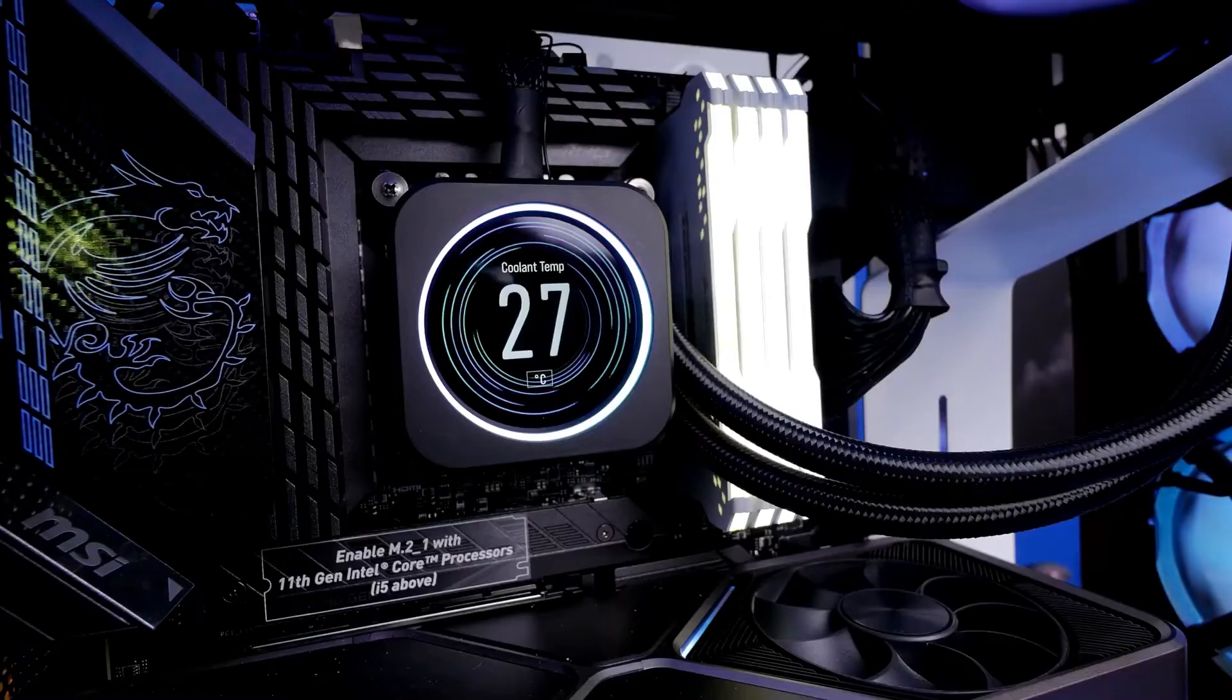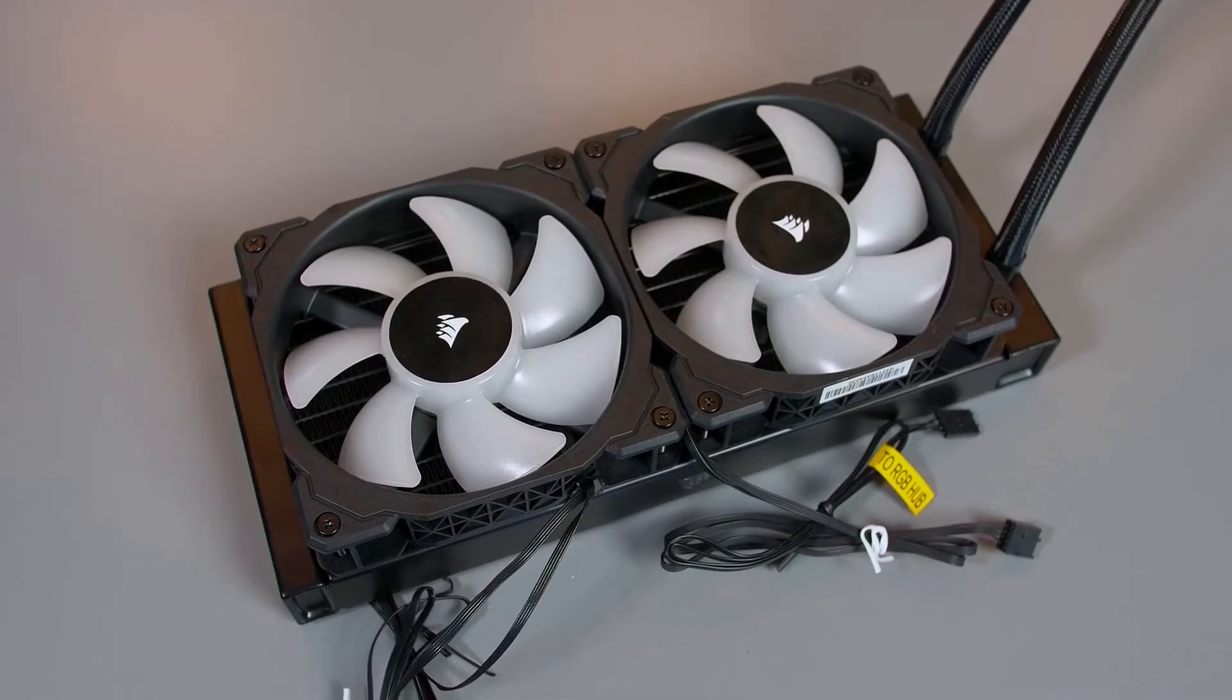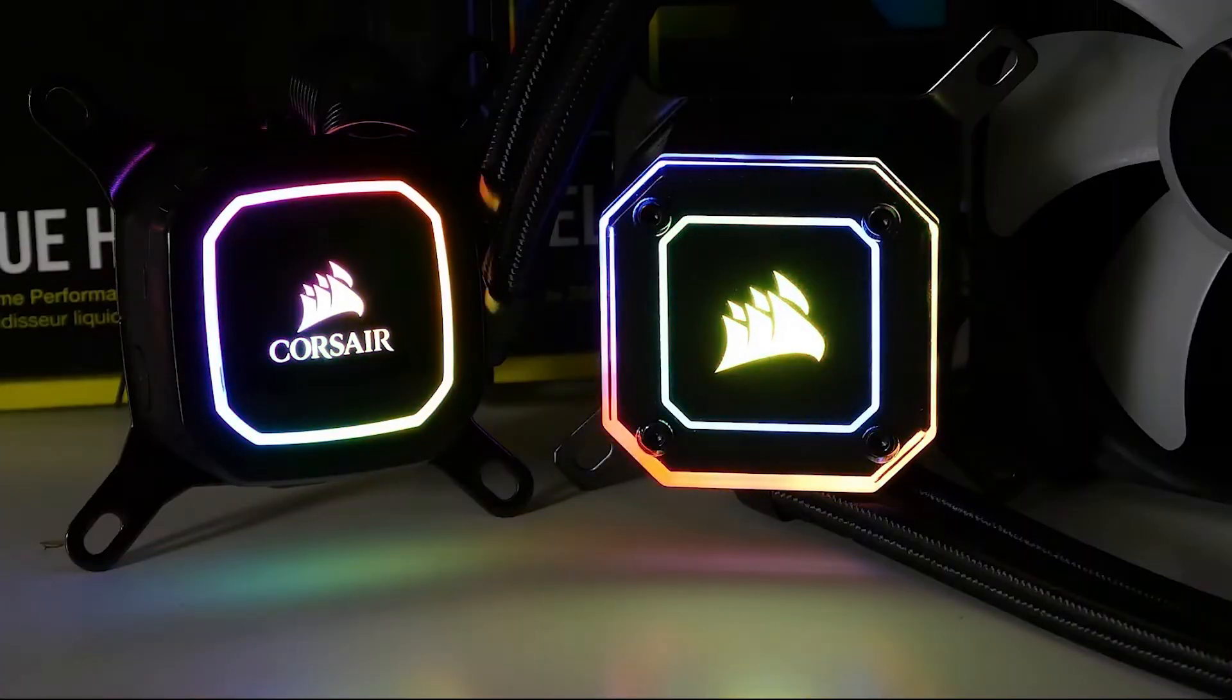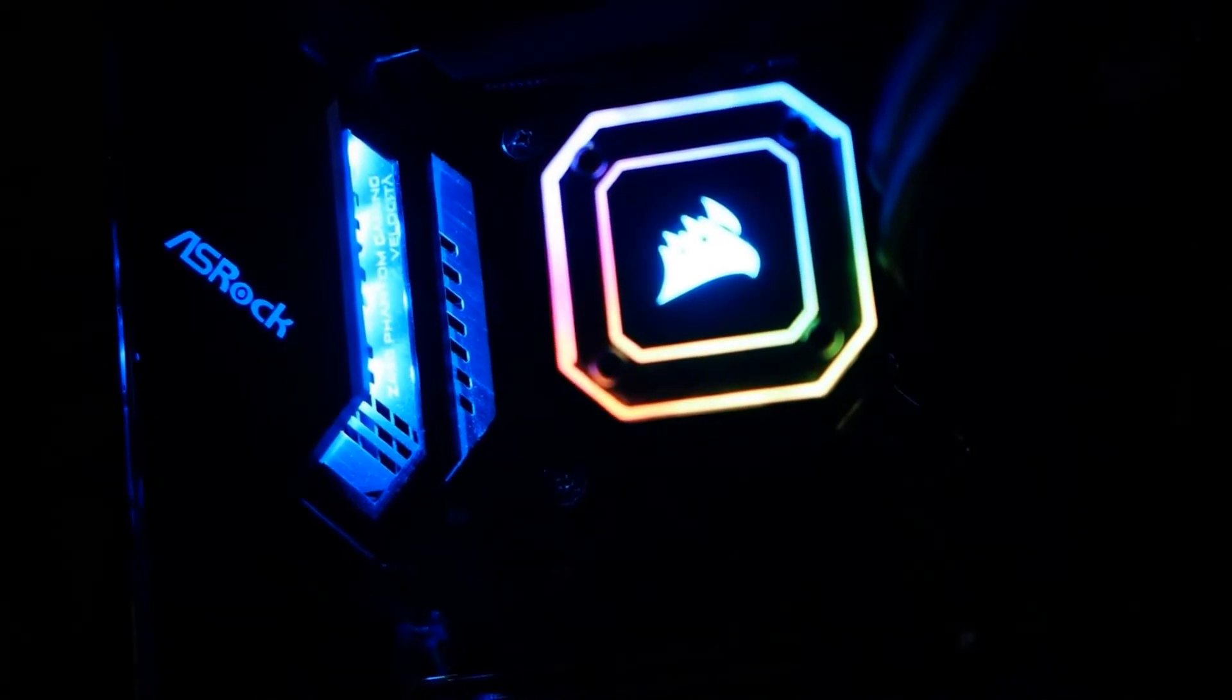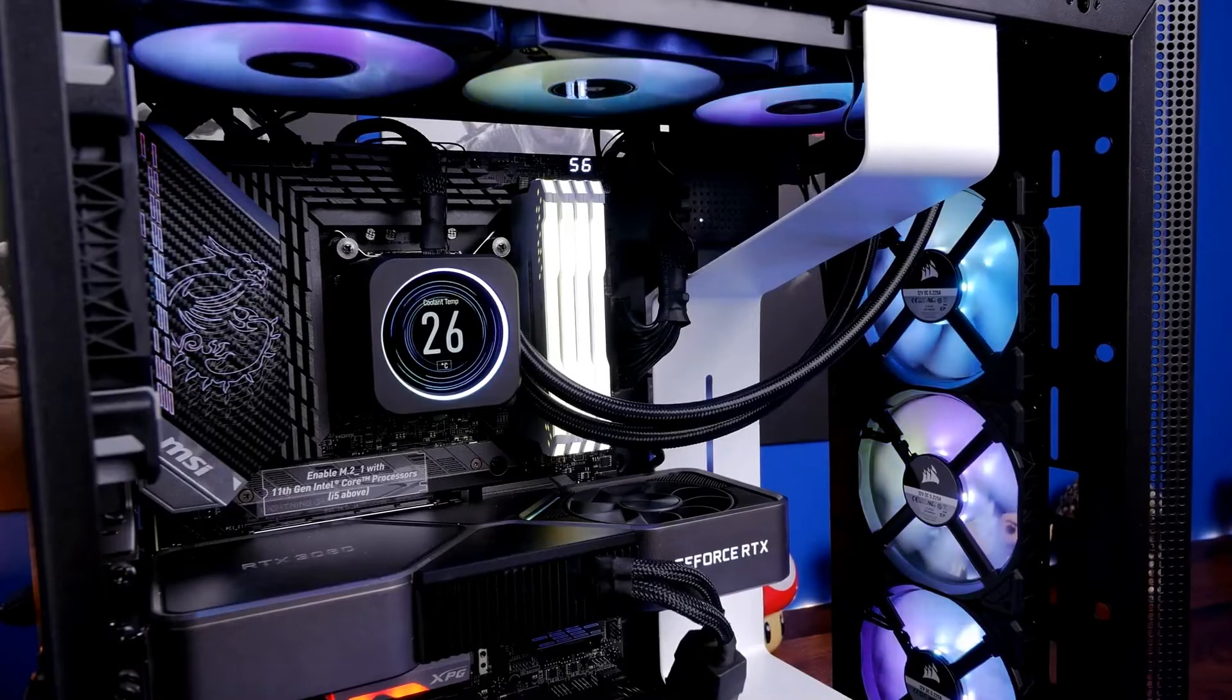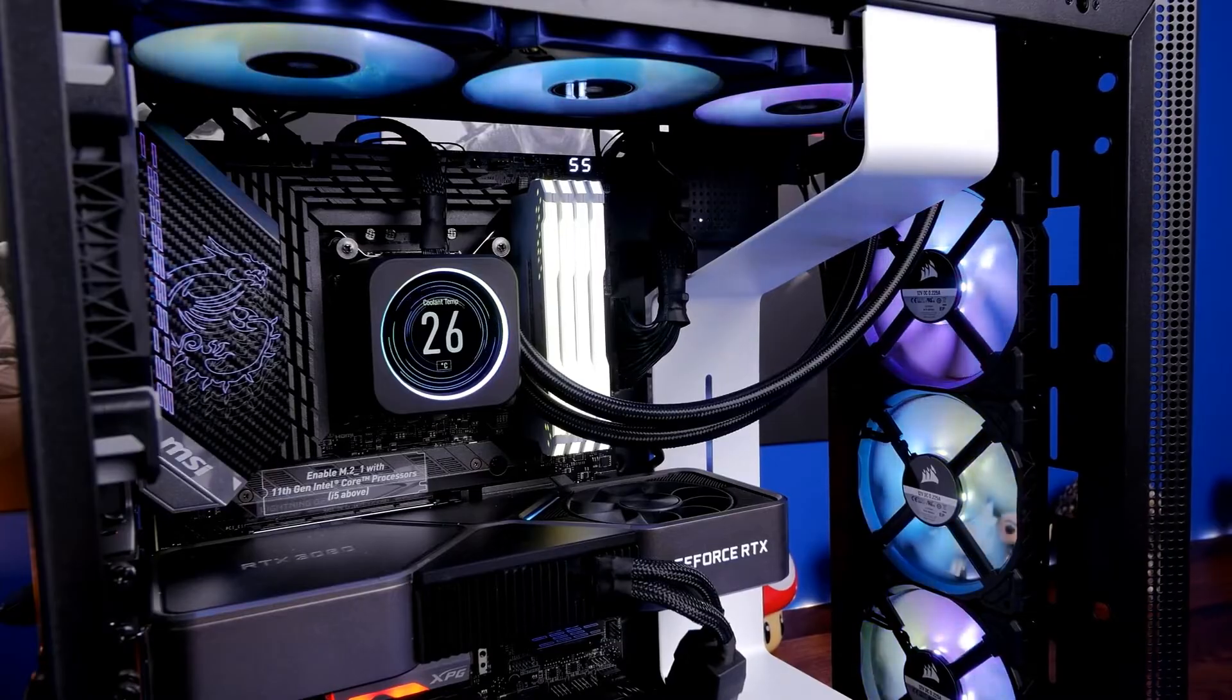Unlike Asetek-based AIOs, the H115i has a square-shaped Cool IT CPU block with chamfered edges. The customary plastic top gives way to black acrylic with a transparent Corsair logo. The effect is already striking, but you can open the top up even more by switching to an inverse cap that's part of the accessories. The copper contact plate on the bottom has a machined look and comes with a generous portion of pre-applied thermal compound.